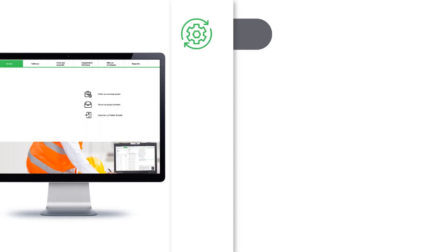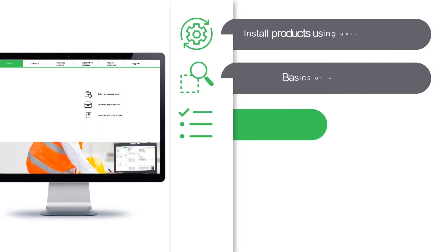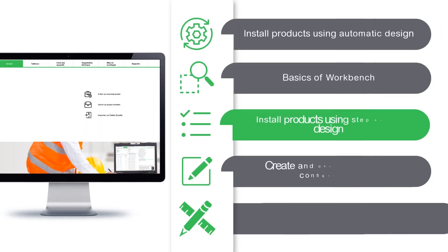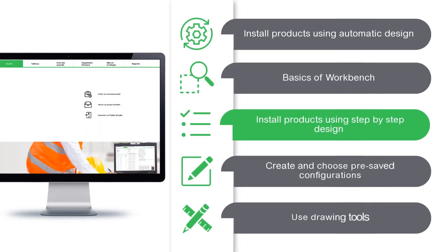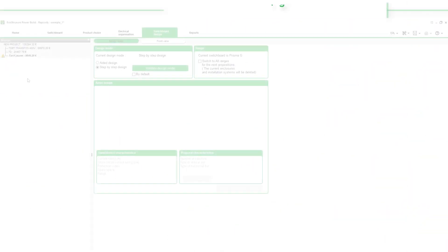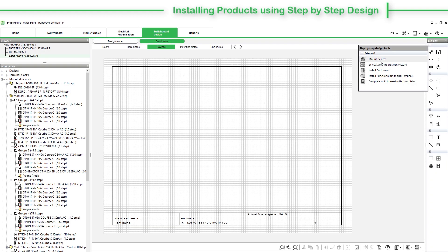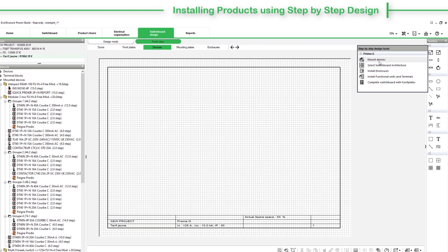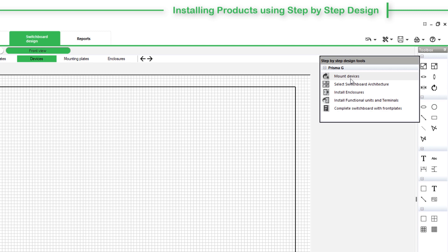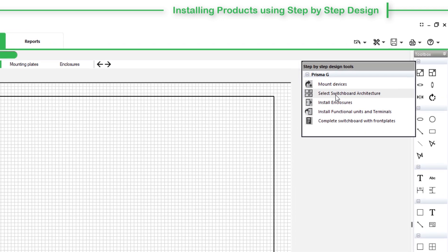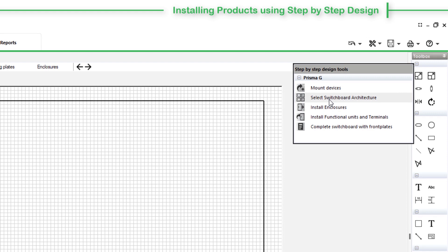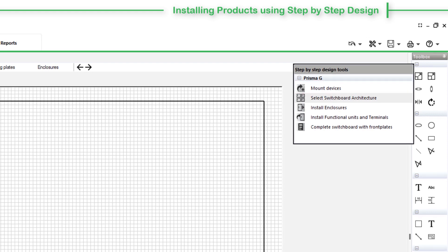Now that you are familiar with Workbench basics, let's install products using a step-by-step design approach. Access the Design Mode tab and click the Step-by-Step Design option. EcoStruxure PowerBuild Rhapsody will show the Front View tab, where the Step-by-Step Design Tools floating menu appears. Use this menu to carry out the various switchboard assembly steps.